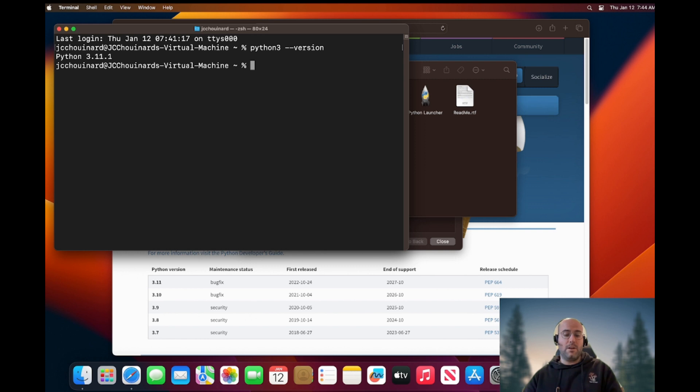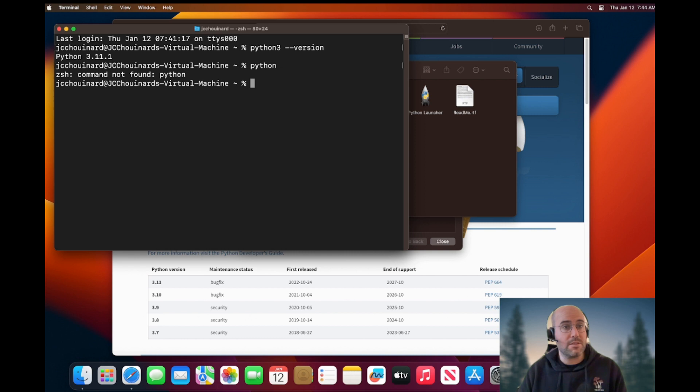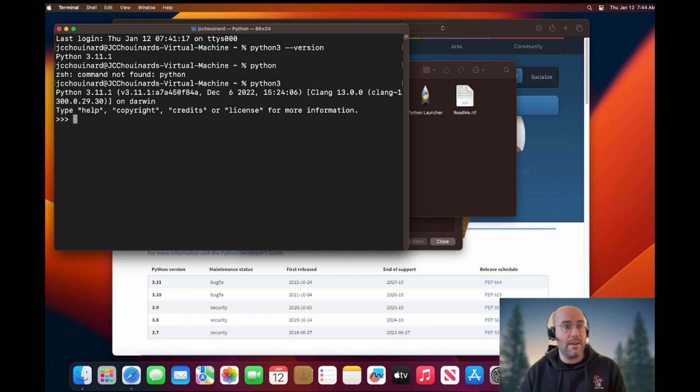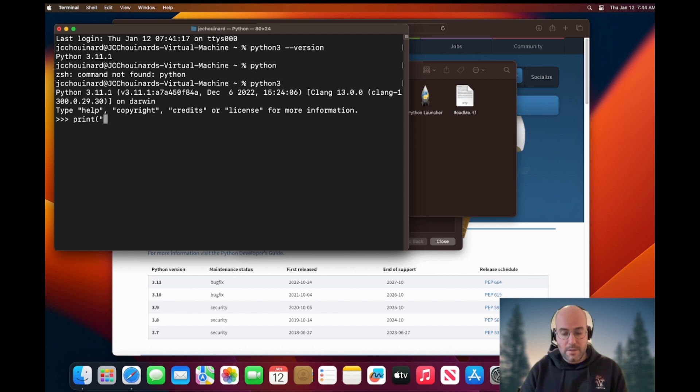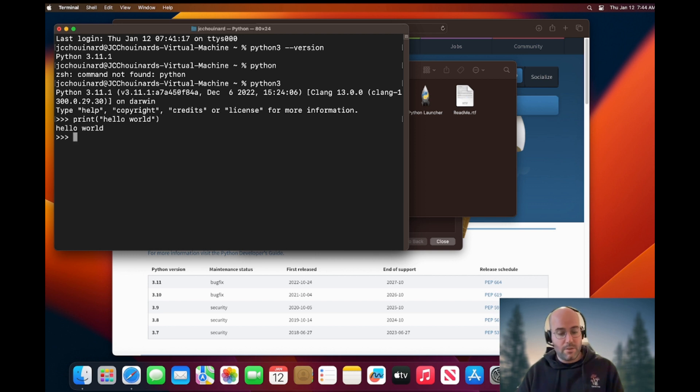So that was the second way you could have installed Python. If you want to run Python, you just type python3 and then you go here and you say print hello world and then great. So now you have installed Python.